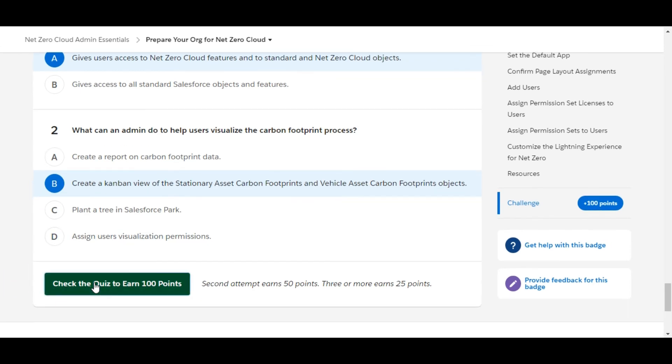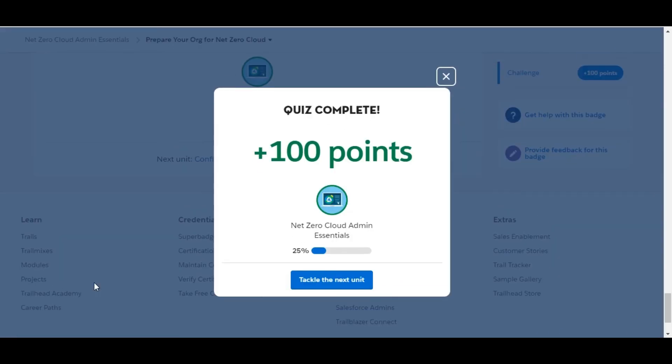Let's check whether we have done it correctly. Yes, we have completed this challenge and got 100 points. See you guys in the next video with a new challenge. Thank you.